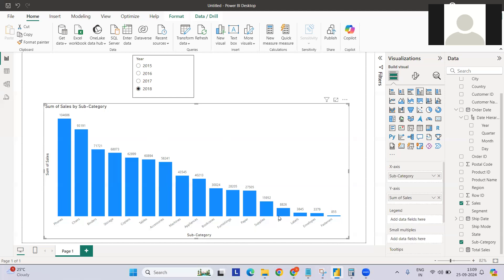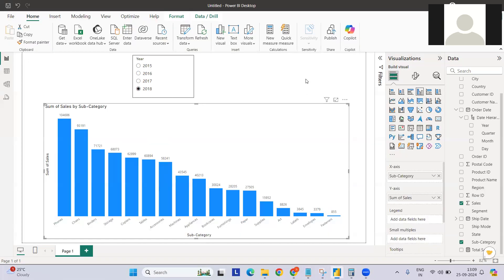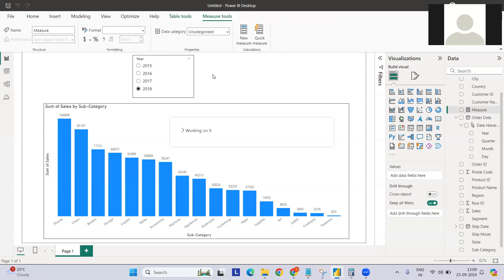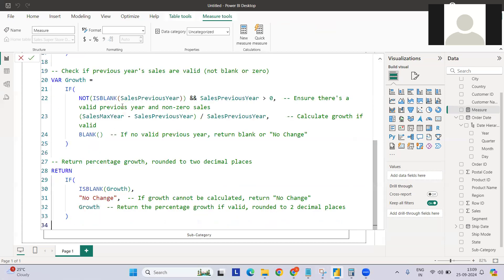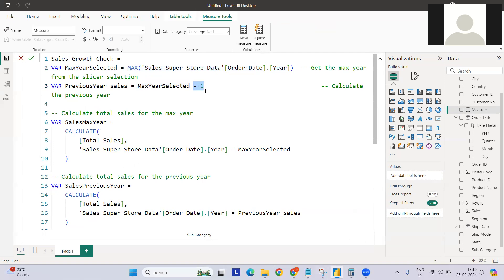I've already created the measures; I'll use them directly and explain in detail. Let me copy-paste these and create a new measure. Since we've selected 2018, this variable will extract 2018, and we also want to calculate the previous year's sales. So we compute current selected year minus one, then calculate sales for the maximum year and sales for the previous year.